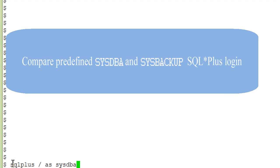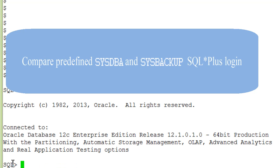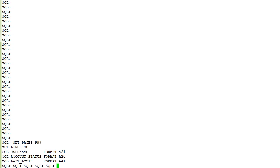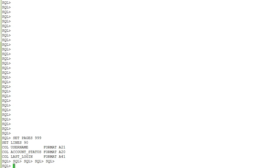First, we log on as sysdba using OS authentication. Now logged into SQL*Plus, I am executing some formatting commands for ease of reading before executing my query against the dba_users view.